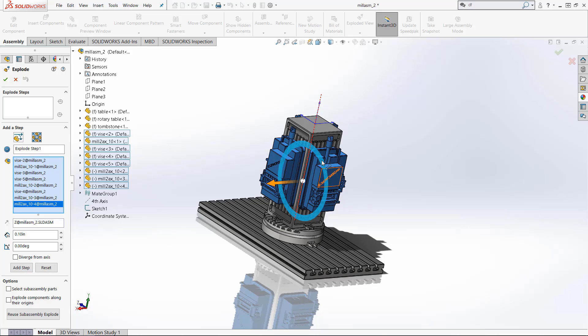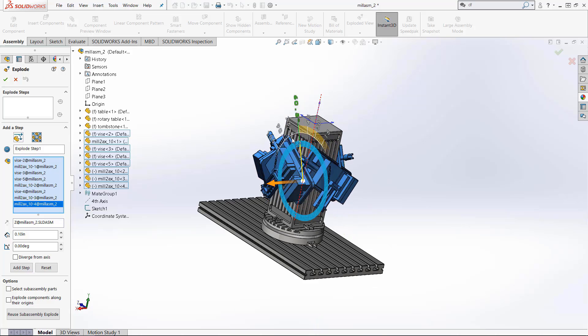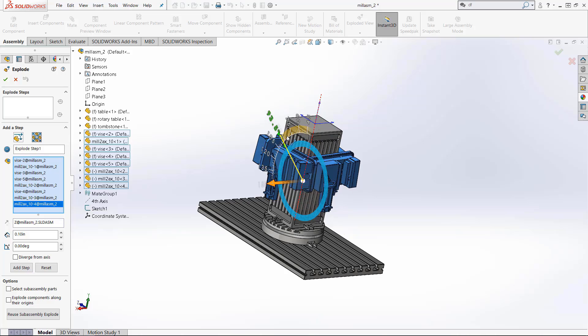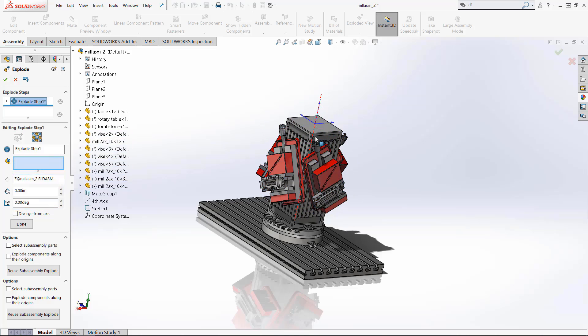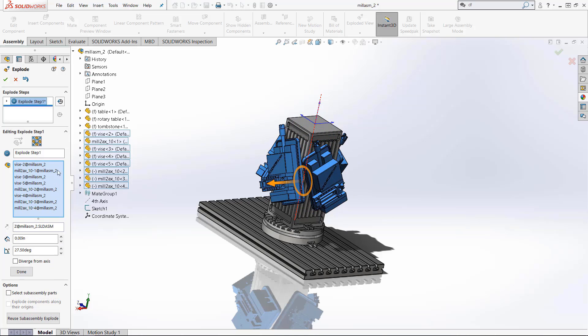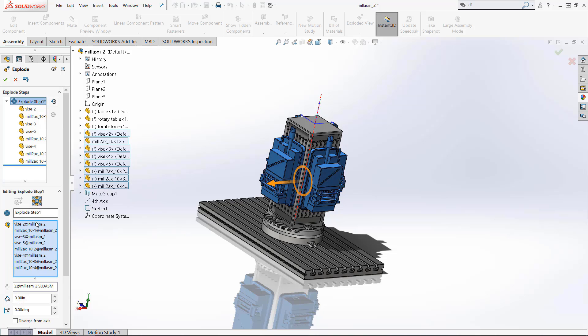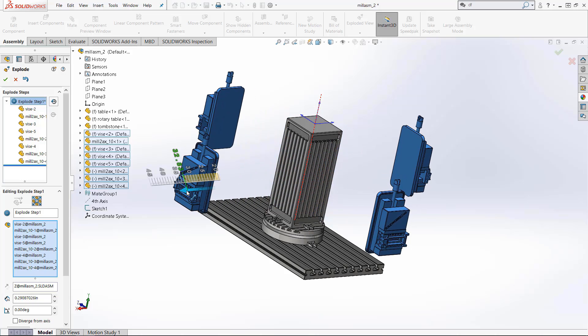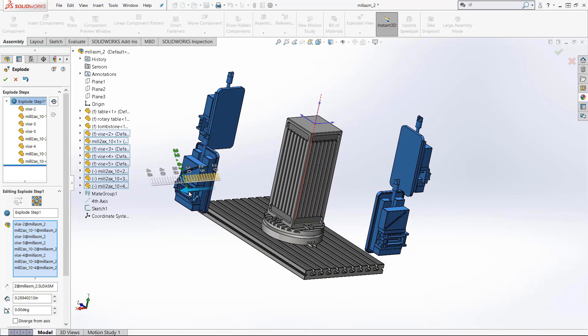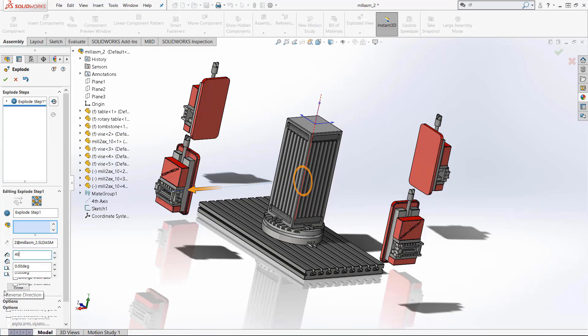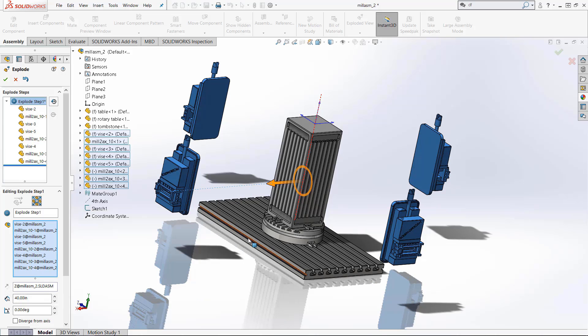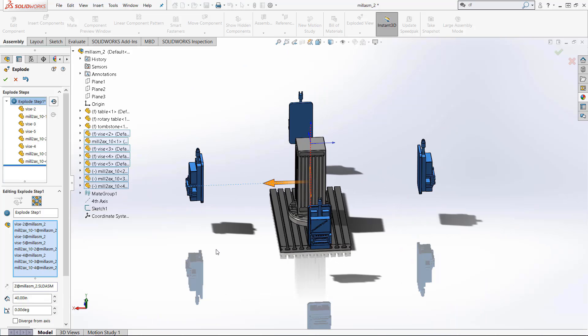I will set that back to zero or we can tell it how far we want it to go from the origin. So I'm going to drag it out let's do 40 inches so that is step one.